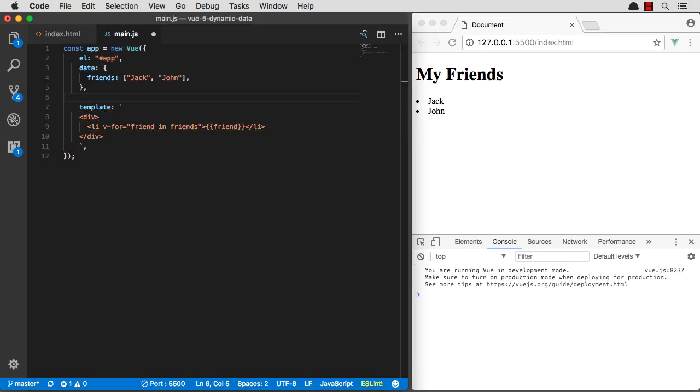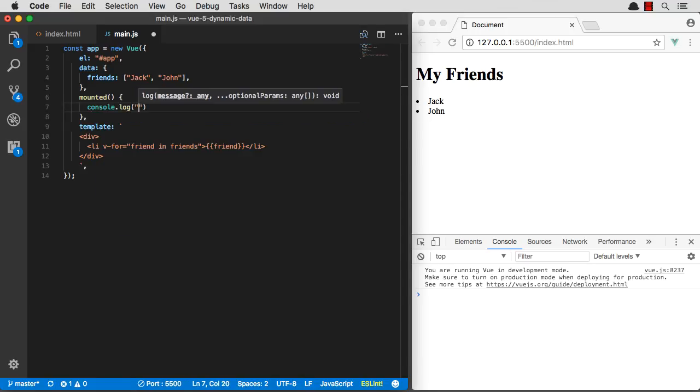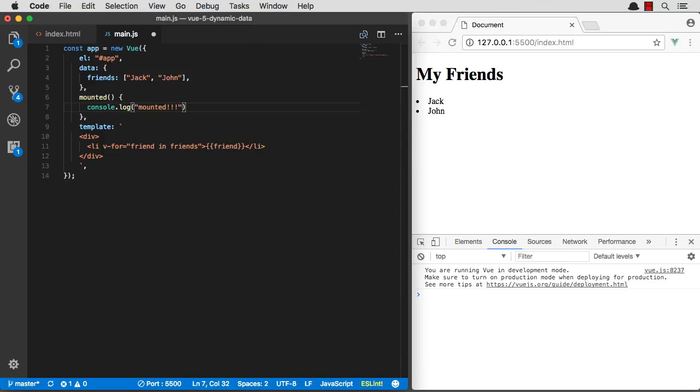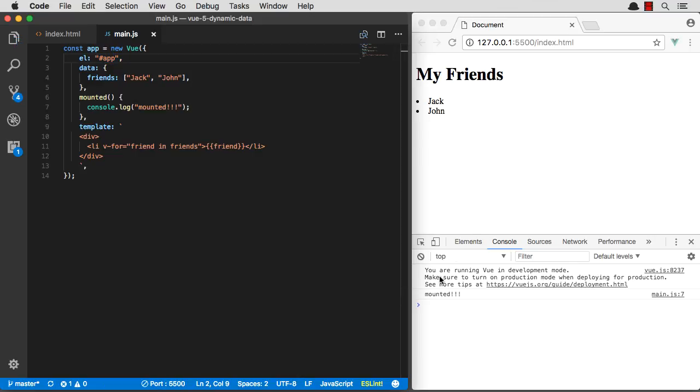So let's go ahead and create a mounted method. We'll just create it right here on our Vue object that we're sending to our new Vue. Let's just do console.log mounted. So this is going to fire when our component actually mounts to, as you can see right here, the ID app. So if I save and refresh, hey, I got it mounted.